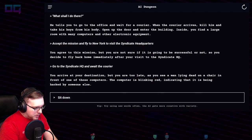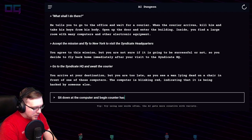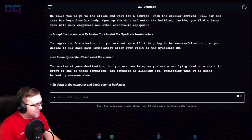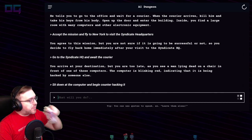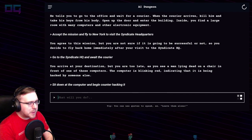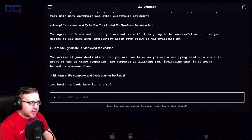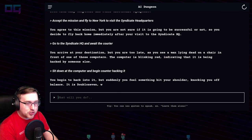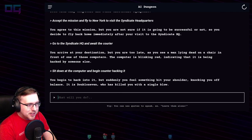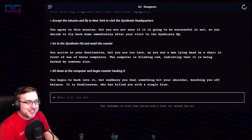"Sit down at the computer and begin counter-hacking it." You begin to hack into it, but suddenly you feel something hit your shoulder, knocking you off balance.